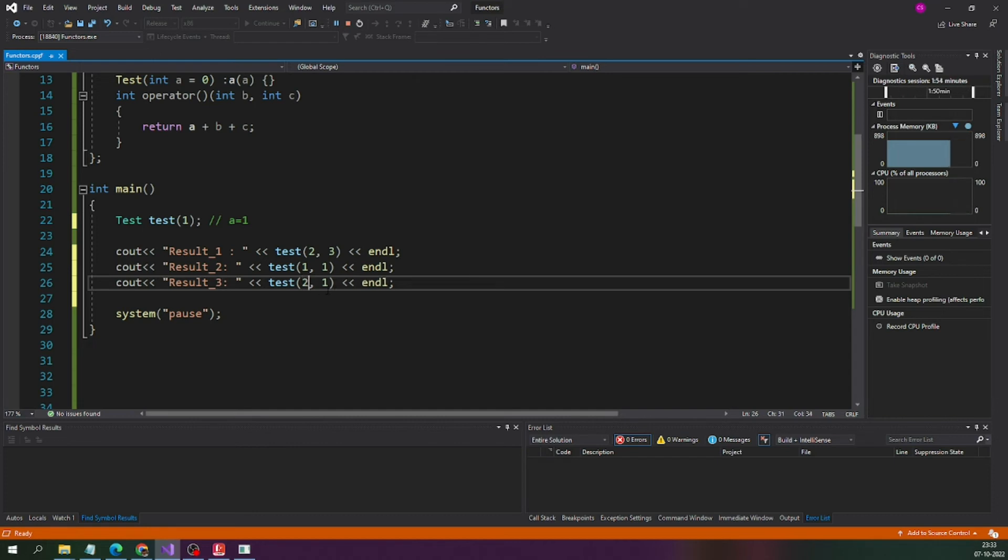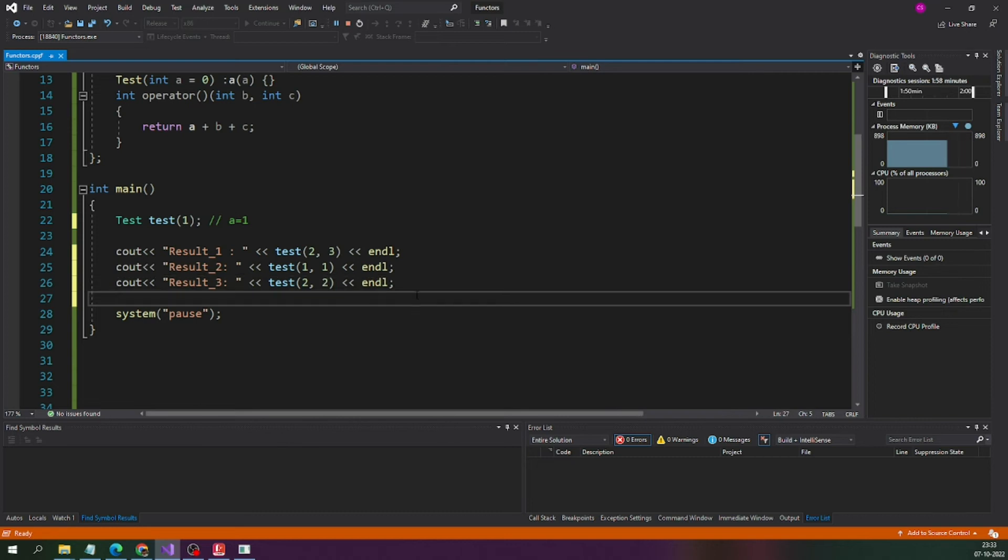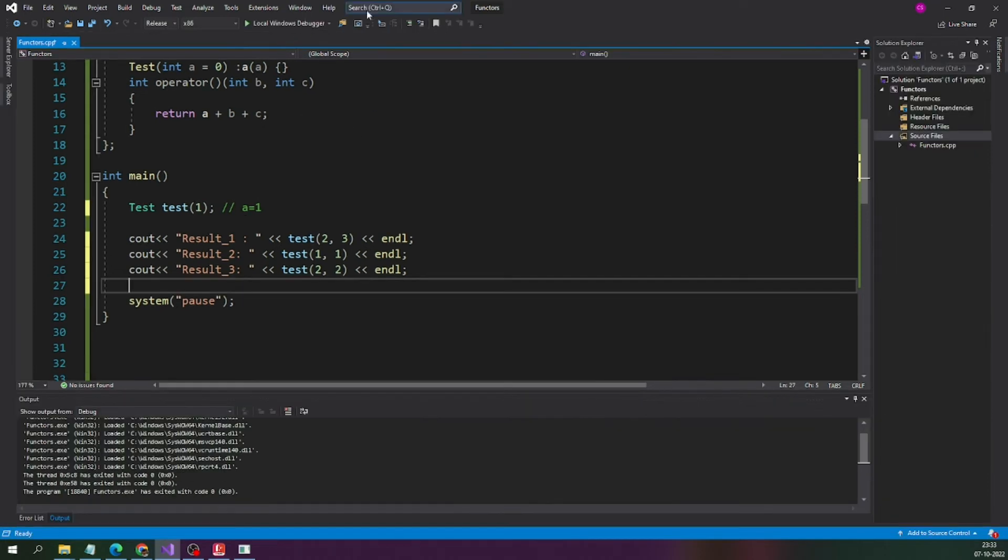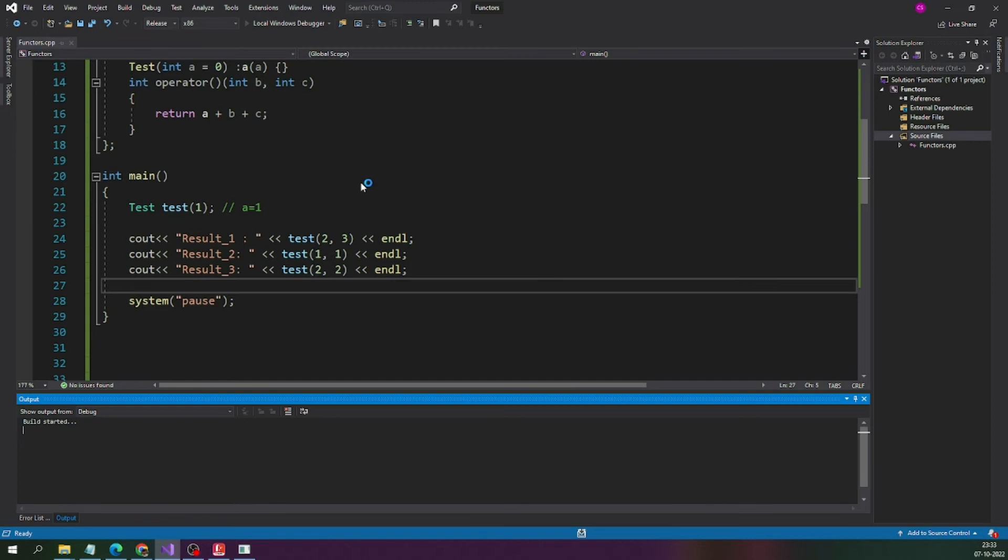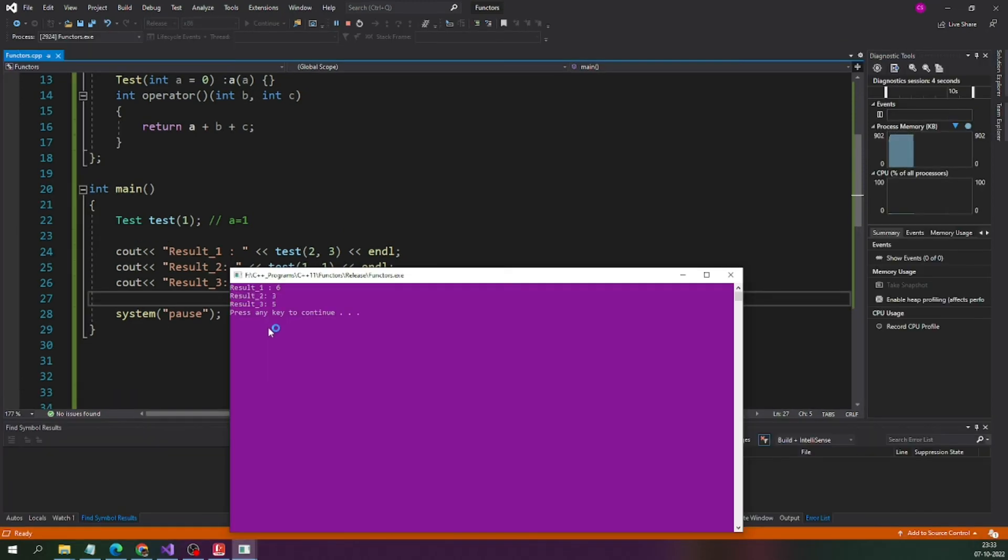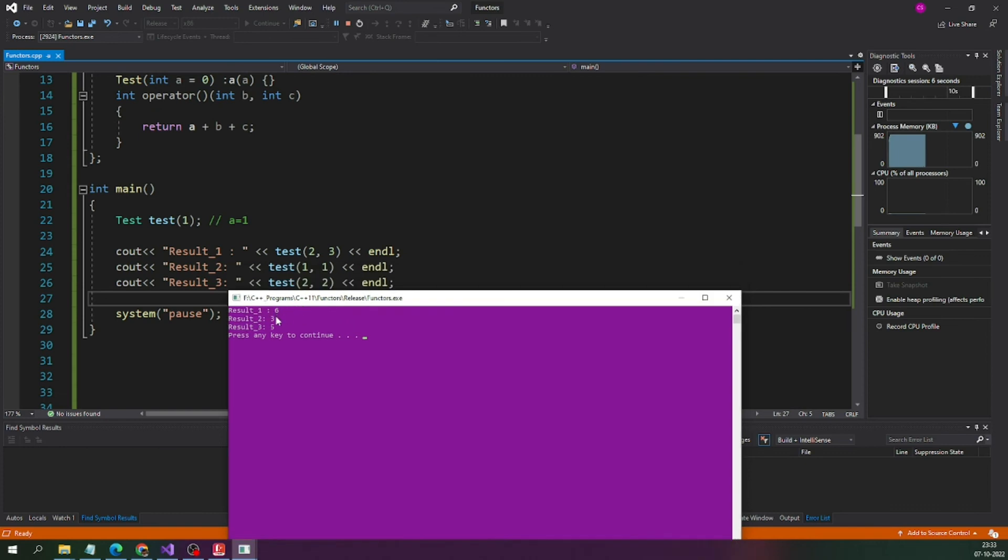Let me pass 2 here, 2, 2. Now we have created three functors and let me run the program to see the output of these three functors. The first one is 6, second one is 3 and the third one is returning 5.